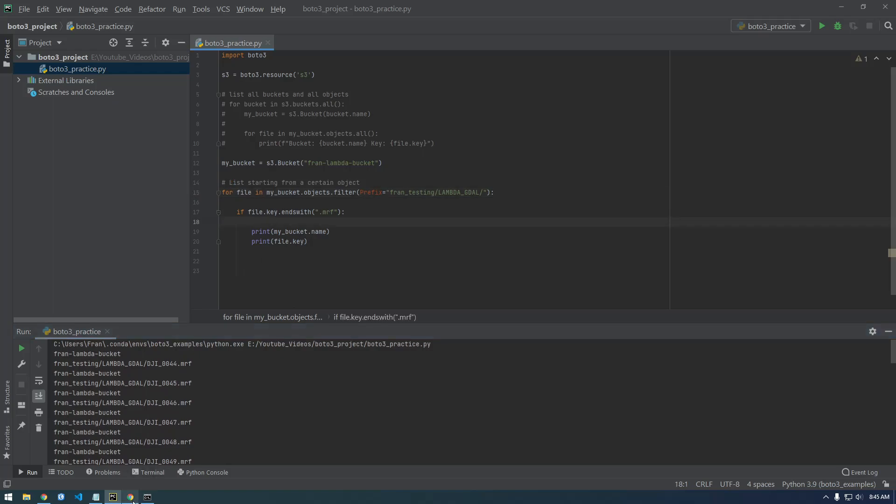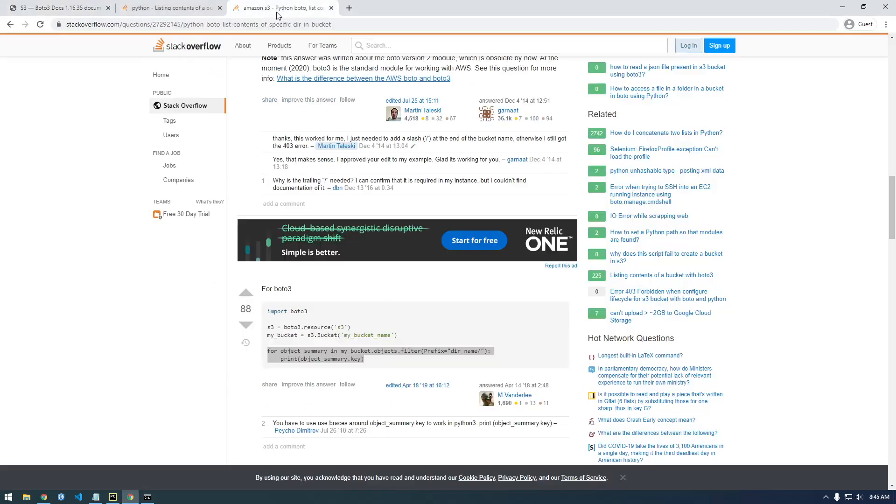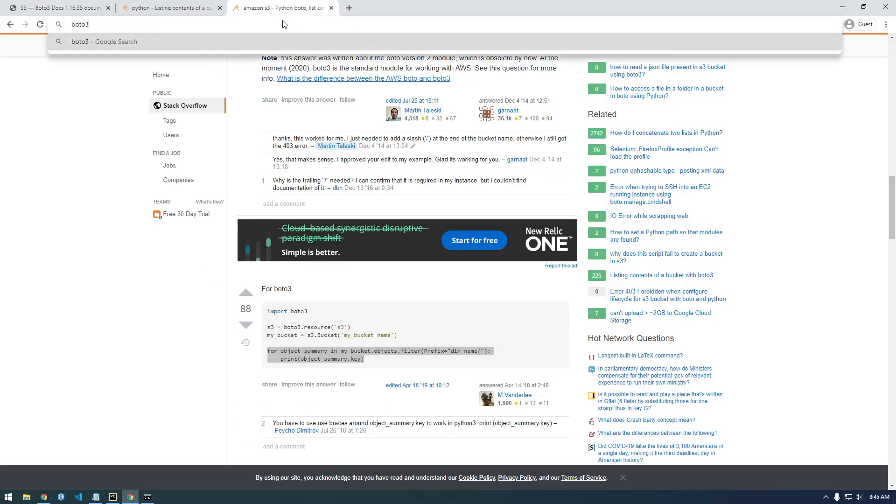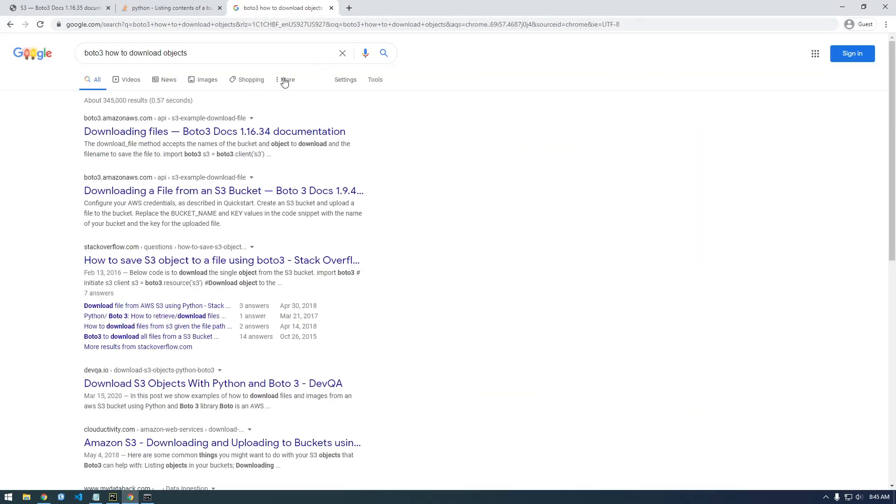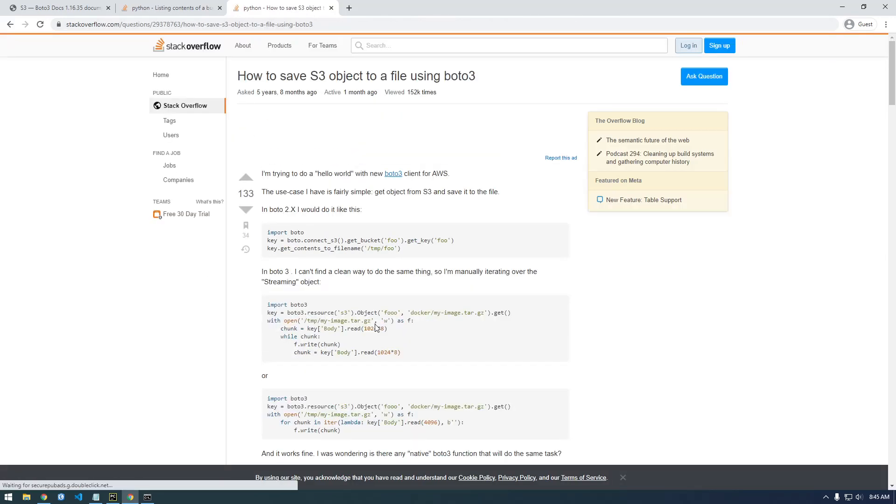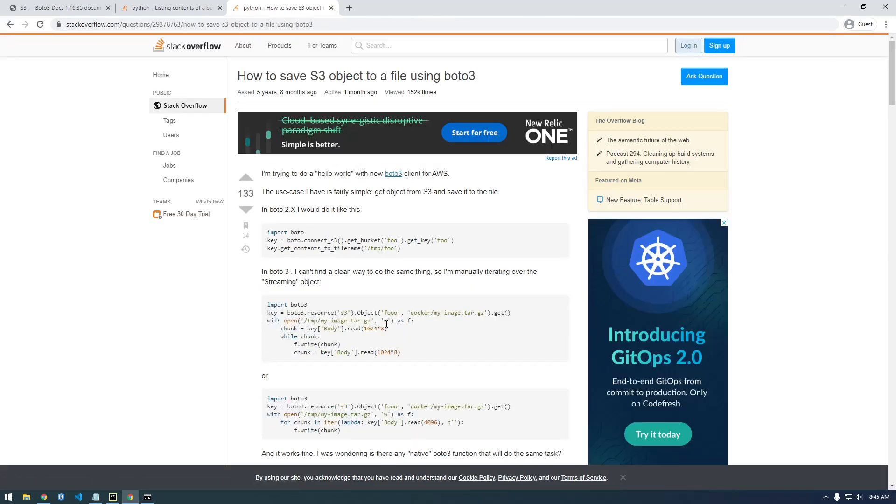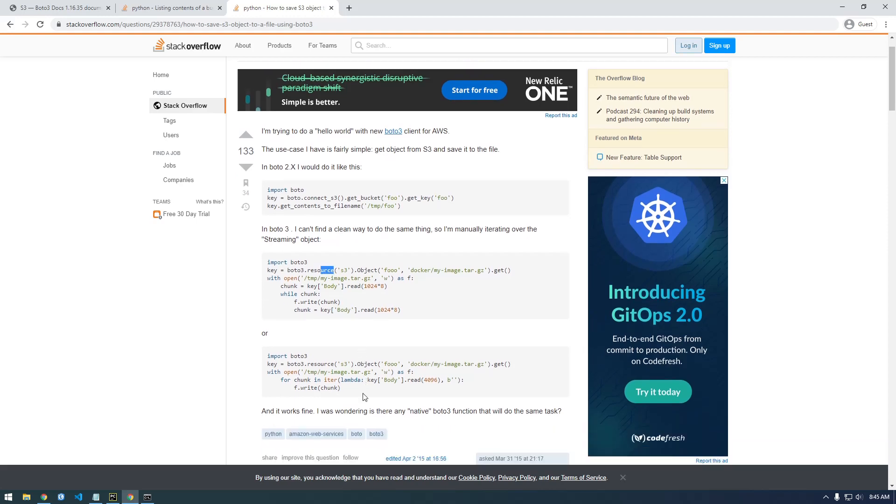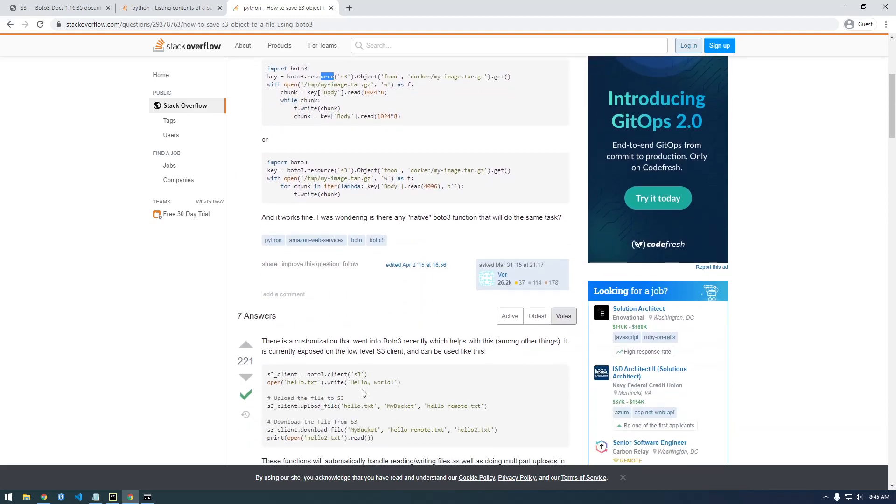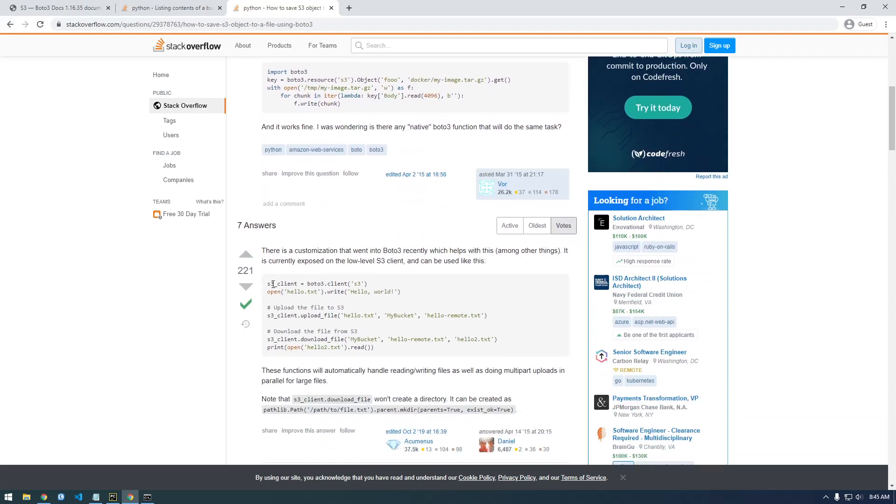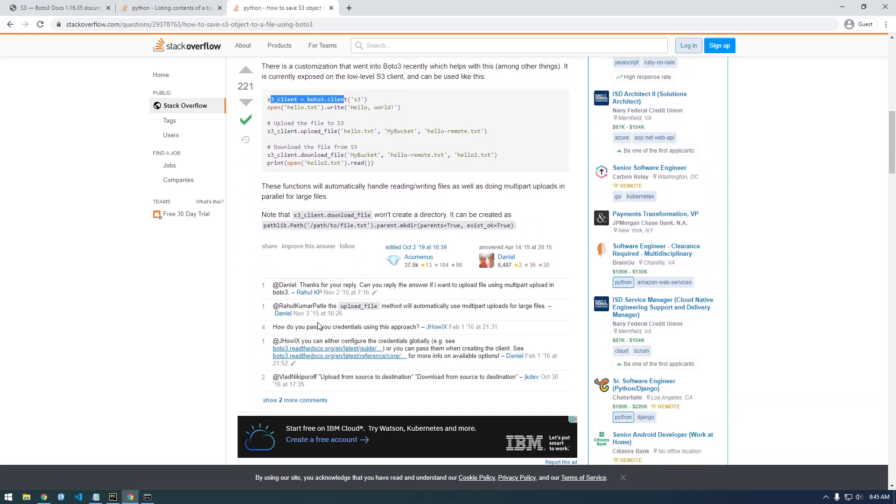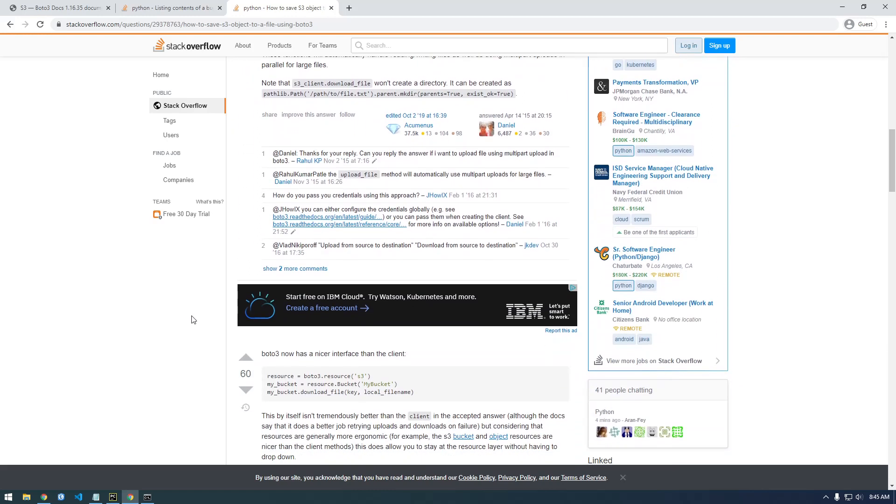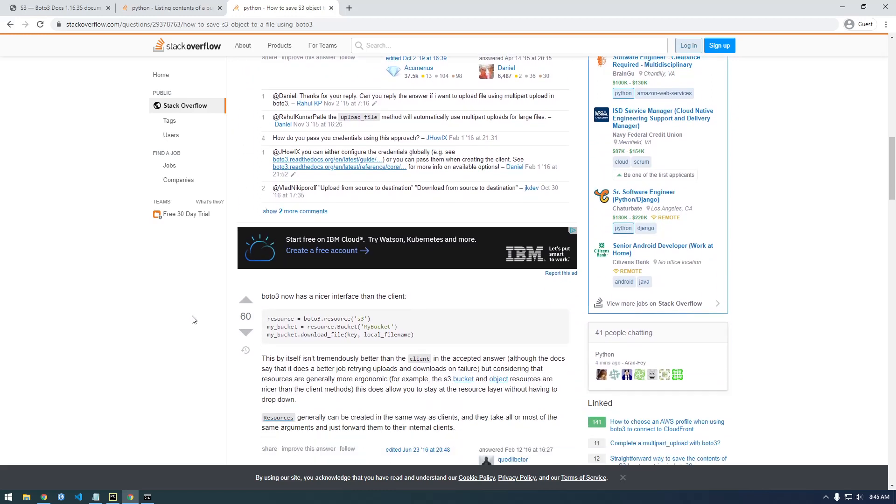So now let's just Google how to, Boto3 how to download objects. Alright, so let's try this one. Now remember I'm looking for the resource, so some people you're going to see things that are referencing this client. That's kind of the older way of doing things. So always look for a resource way of doing it.